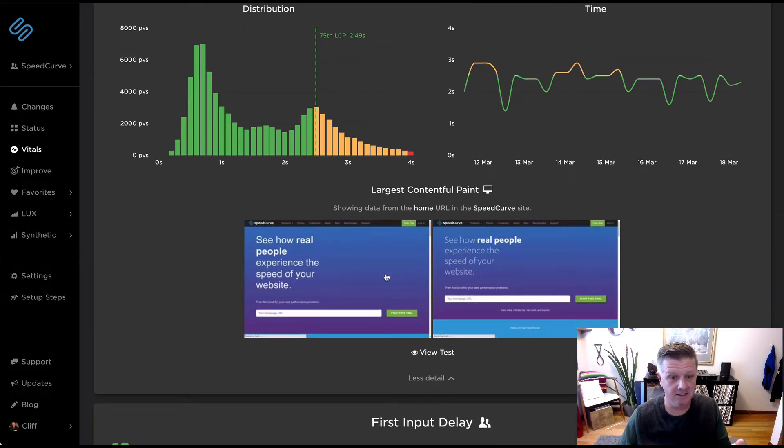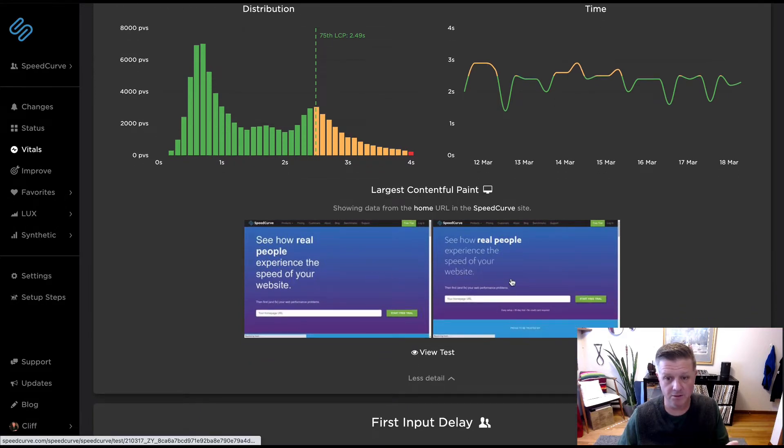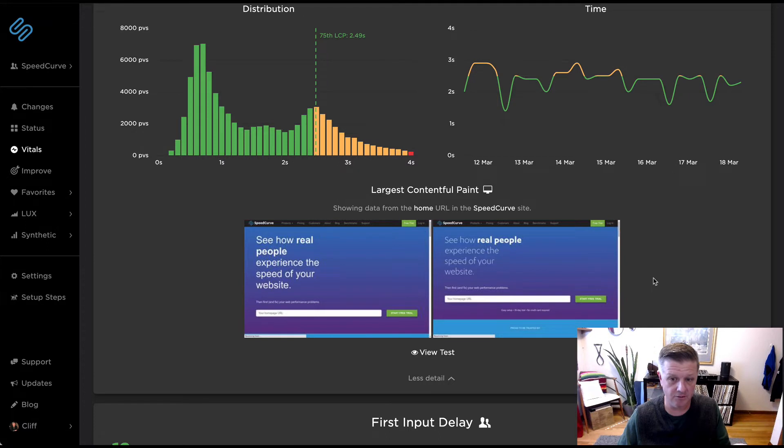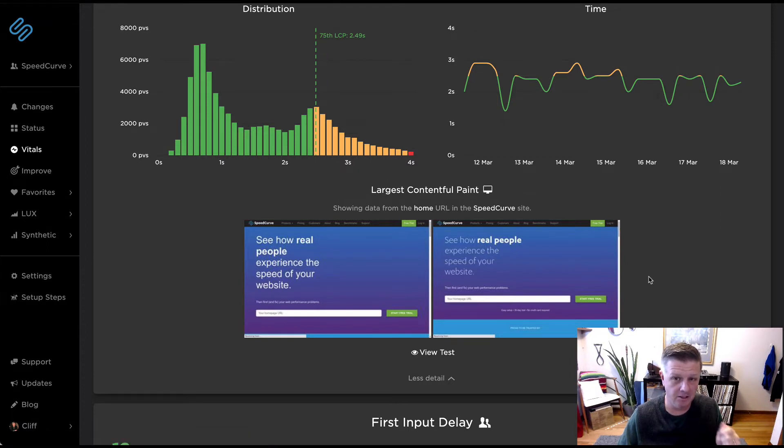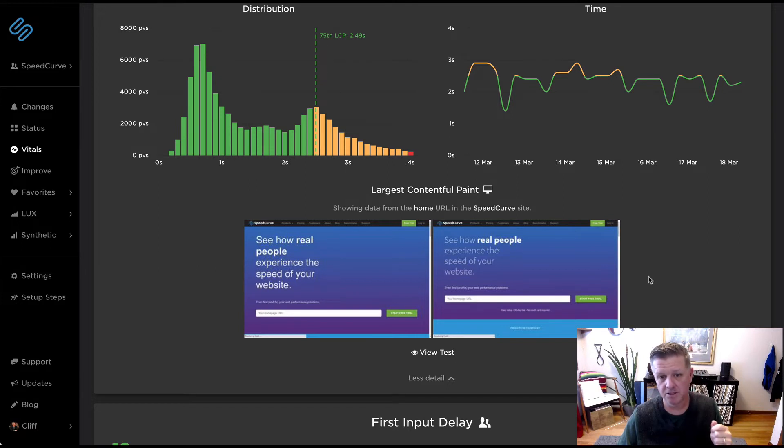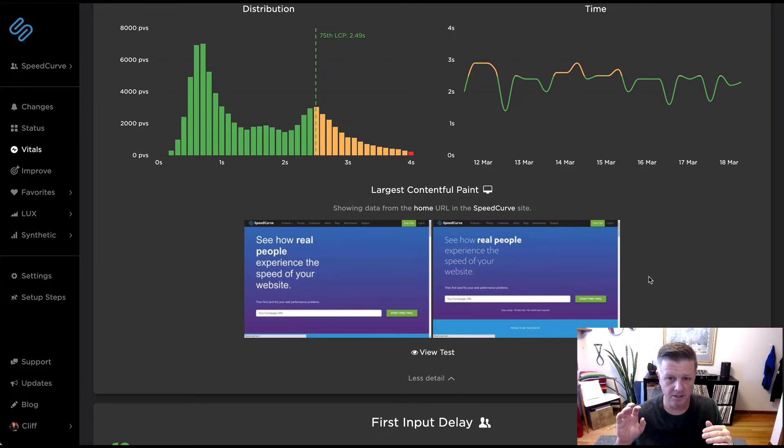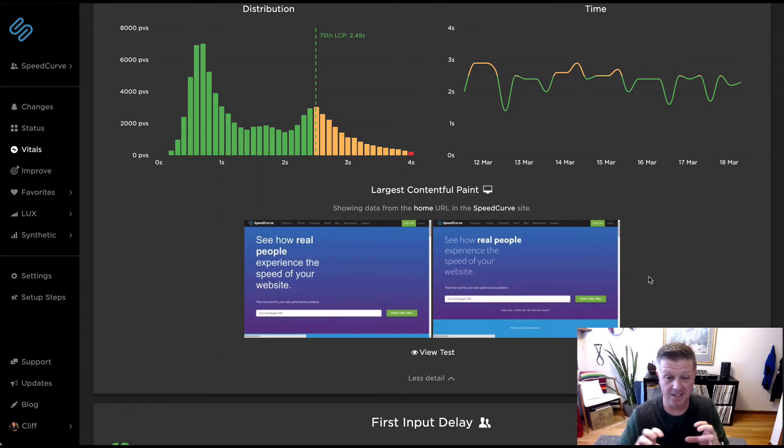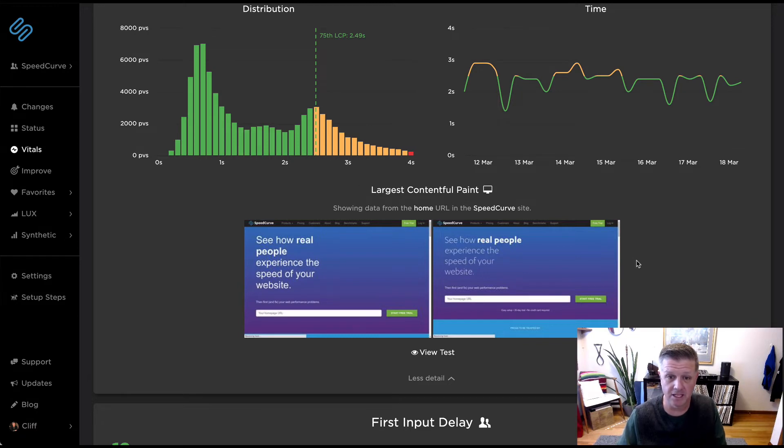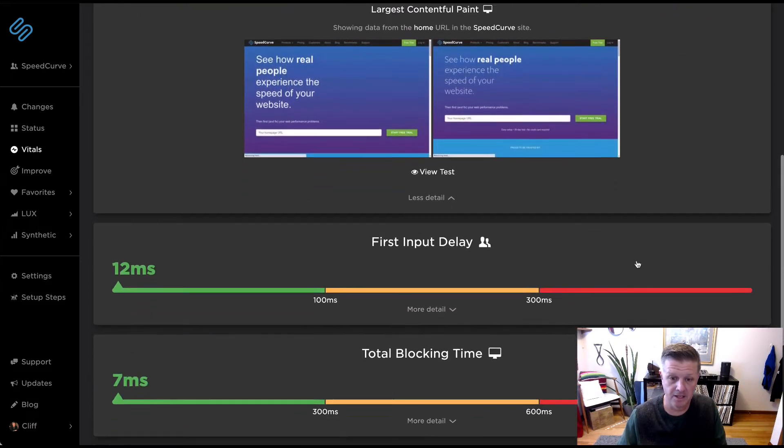We can actually see the two frames before and after where that largest contentful paint happened by marrying up your synthetic data with your real user monitoring data. Really important here, make sure that what you're doing when you're addressing your page labels, both in your site settings as well as with your Lux data, that they match up, because this is how we can link these two things together, which is super cool.